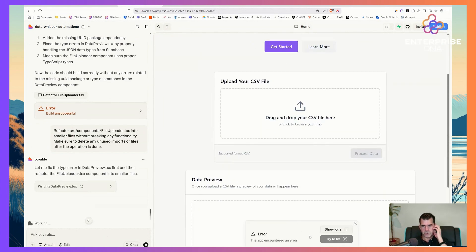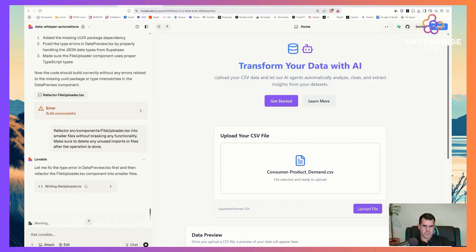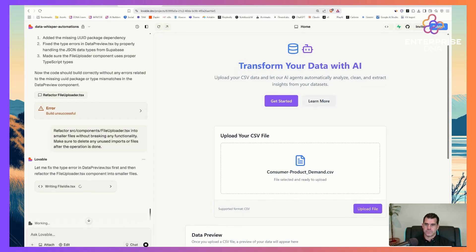It looks like it's almost working — probably just a small issue. I need to click this to open a file dialog and bring in a CSV file. I'm clicking on one from my computer — a consumer product demand file. The idea is we need to be able to upload the file and then actually see that dataset. I'm very focused on just building out the core functionality: getting the data up, getting the AI to look at it, see the structure, build the metadata in context — that's what's so key.